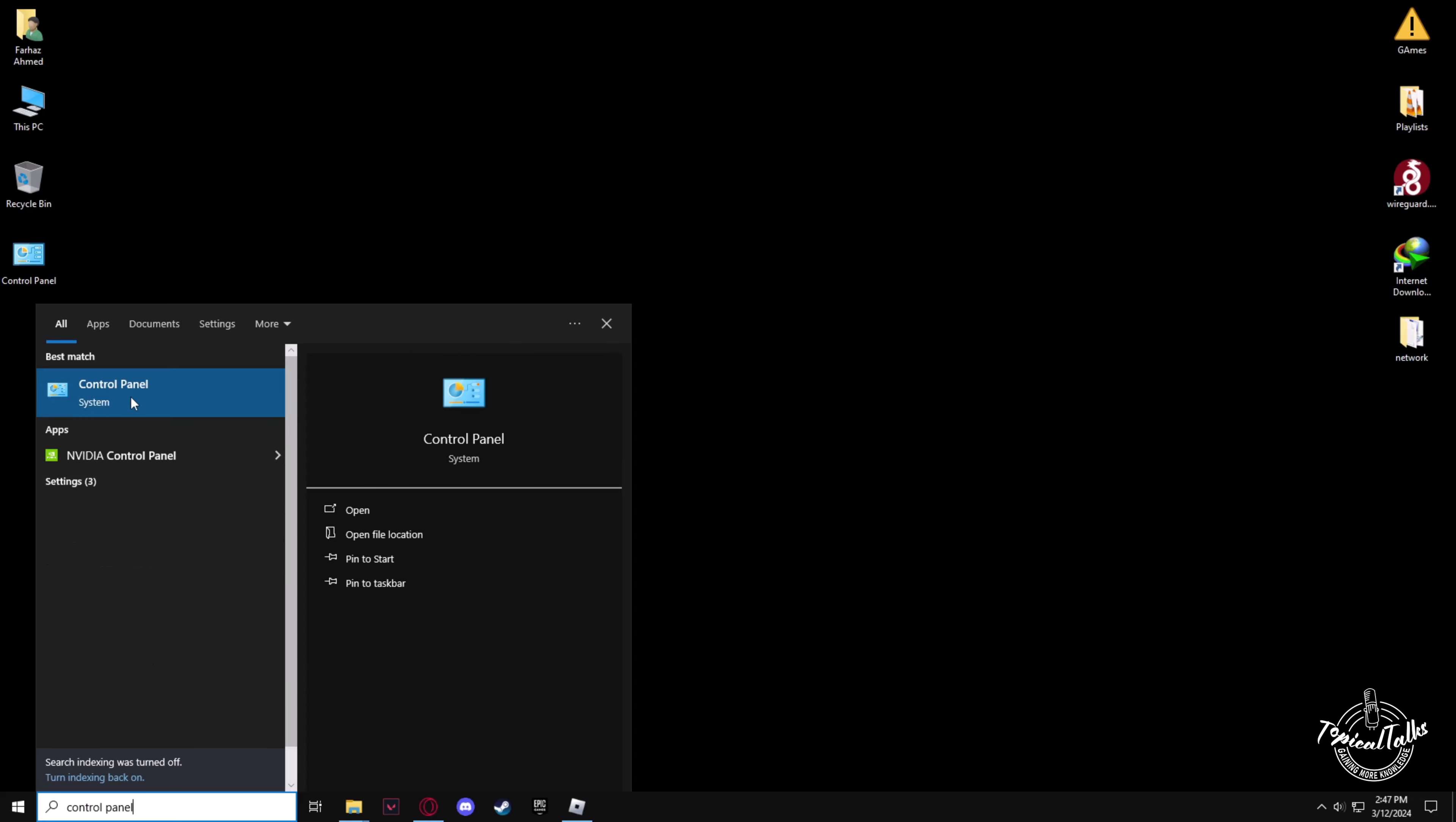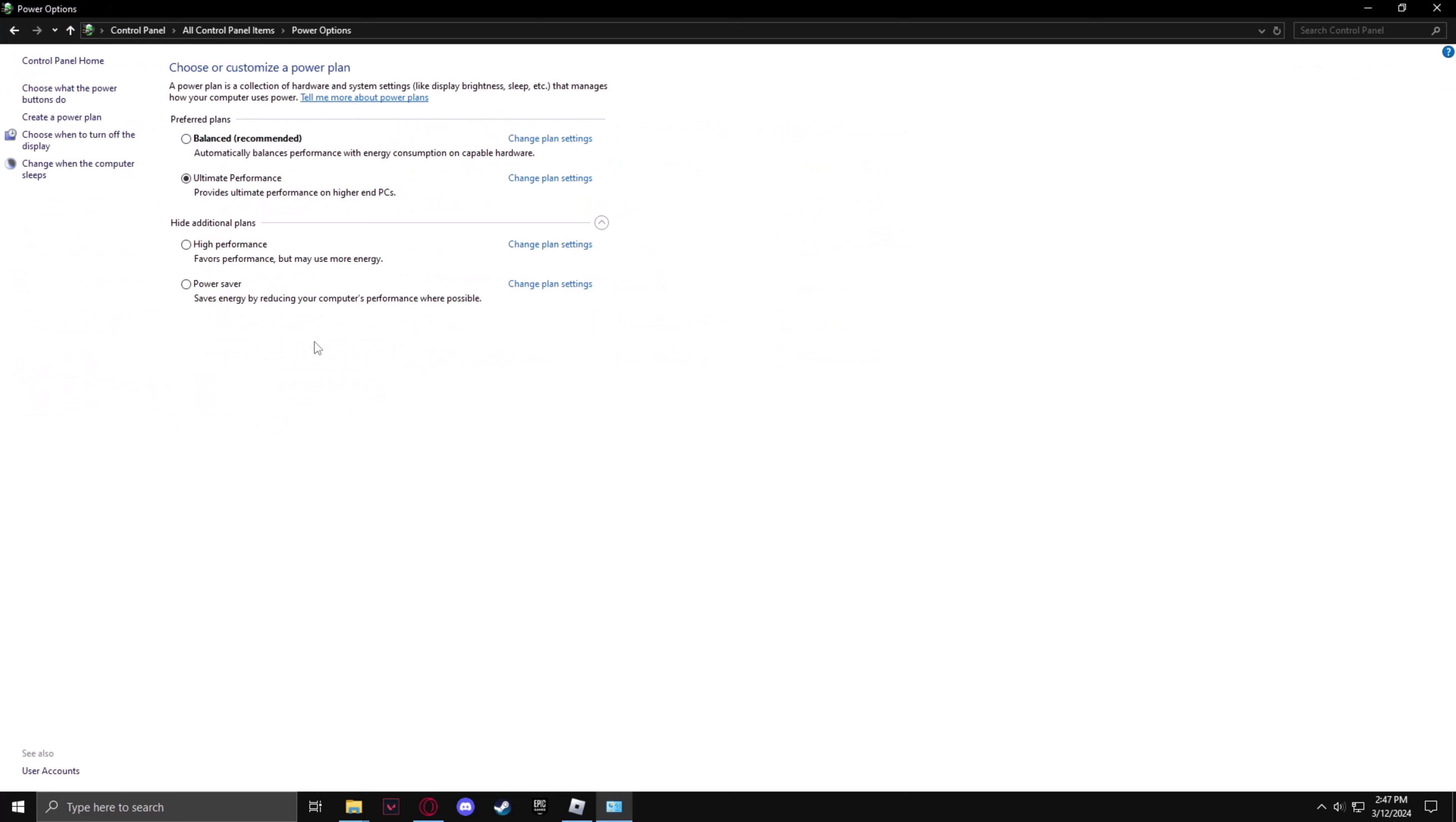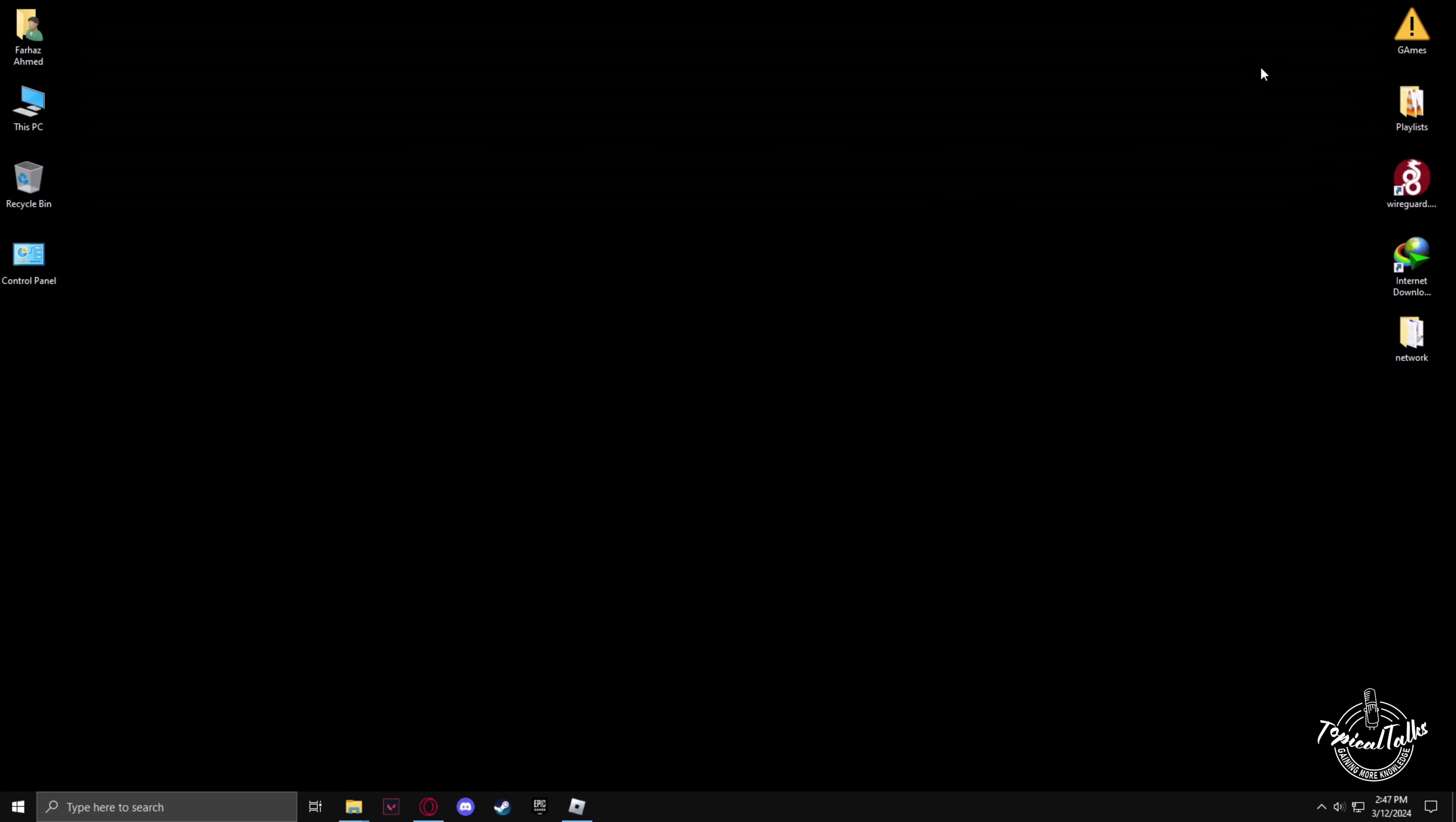Now open the Control Panel, go to the power options. Make sure that it is on ultimate performance or high performance. All of these settings will help you reduce your lag in Roblox.